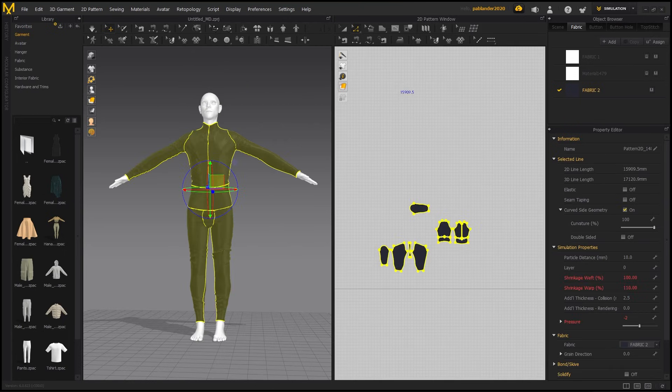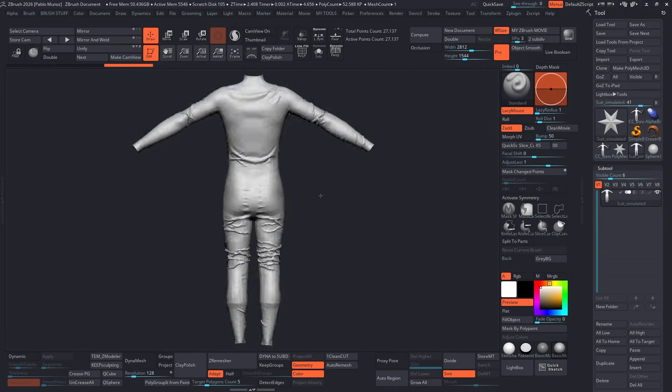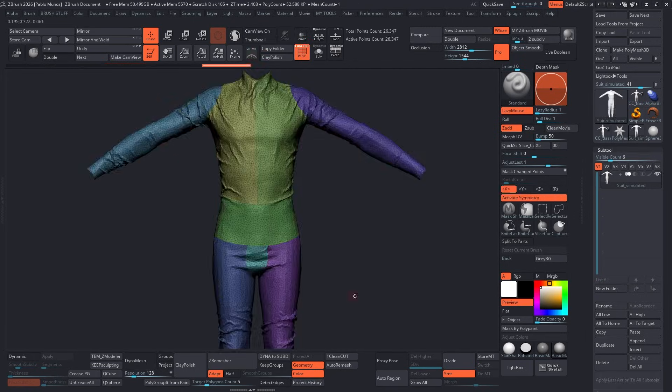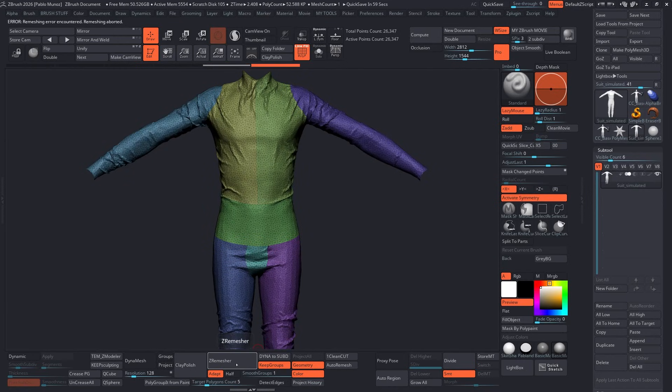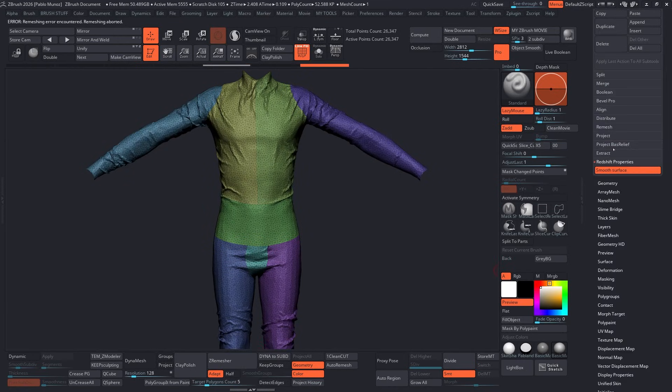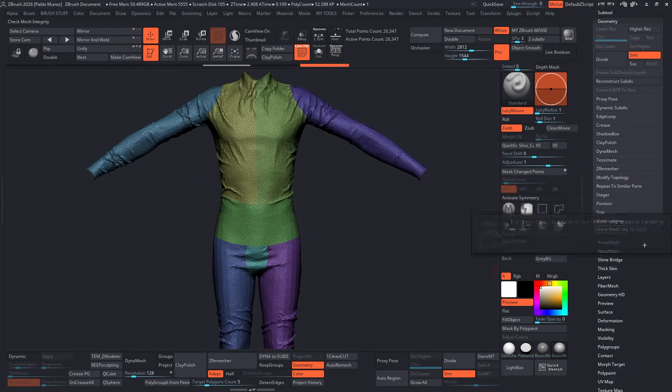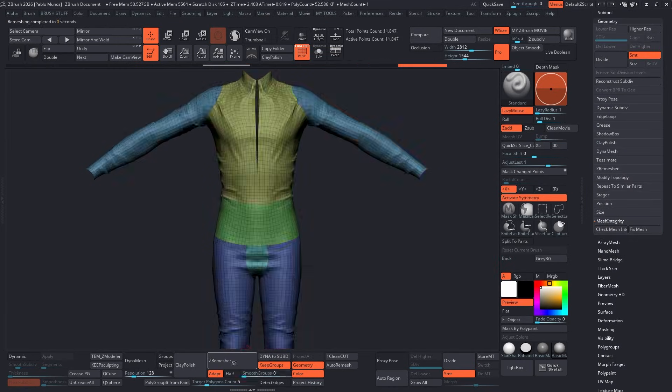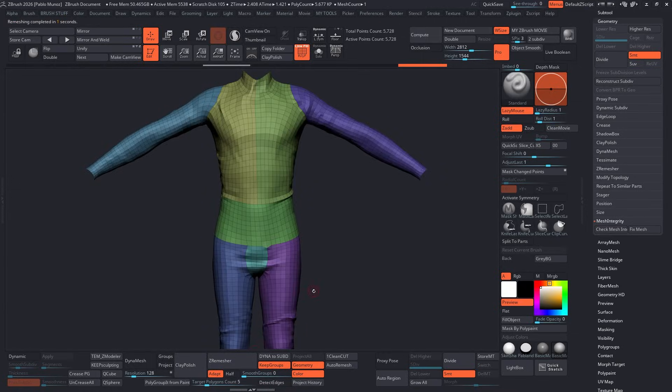Once you're happy with the simulation, export the mesh back into ZBrush for cleanup. I run a quick zero measure, project the details from history, and polish the surface so it's all nice quads instead of triangles.